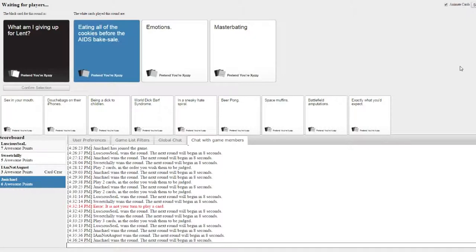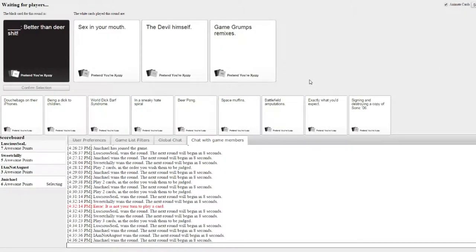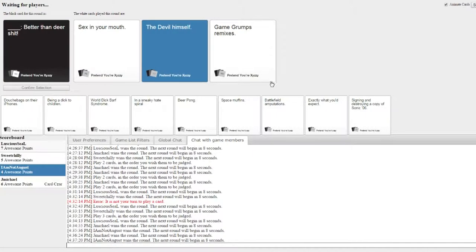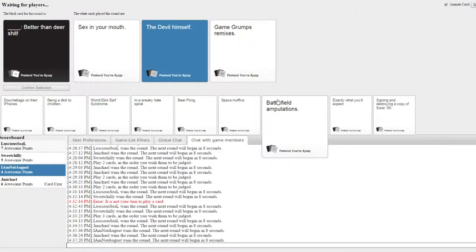I have to type that shit. I have to type masturbating. Come on Jemichael, make the right choice. It is better than dear shit. Back to me. Come on. Yeah! Sex in your mouth is better than dear shit.